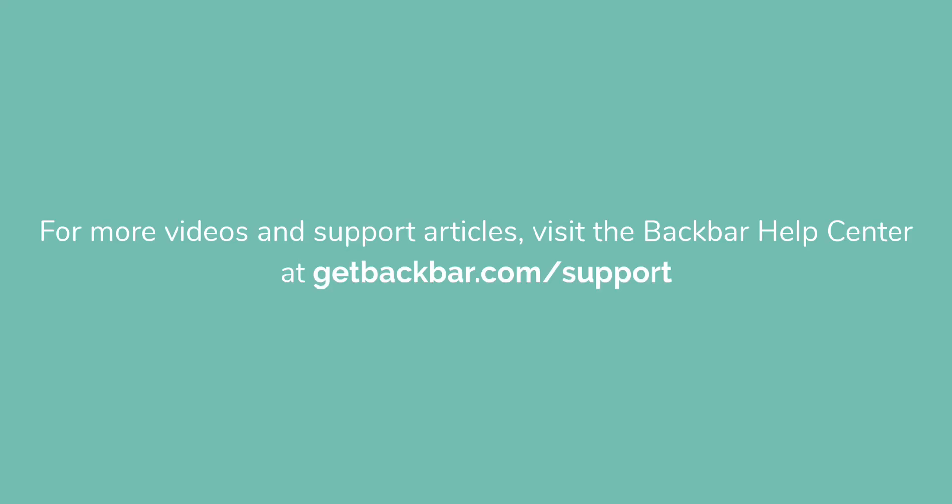For more support videos and articles, visit the Backbar Help Center at getbackbar.com/support.